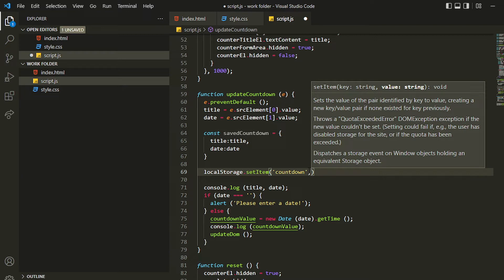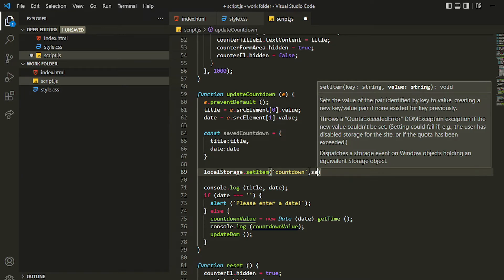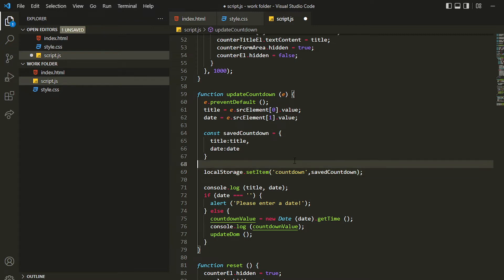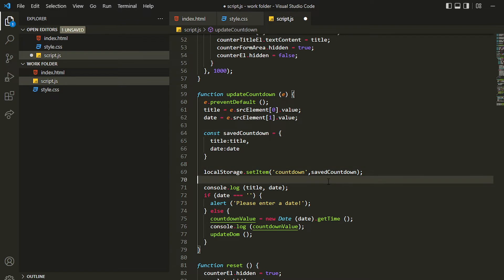However, we cannot directly specify the object as the value. If we do that with savedCountdown directly, we won't be able to access the items inside — we won't be able to see them properly. Let me just show you this.